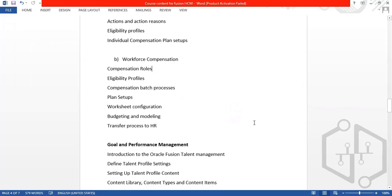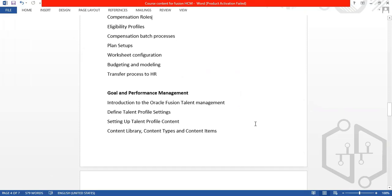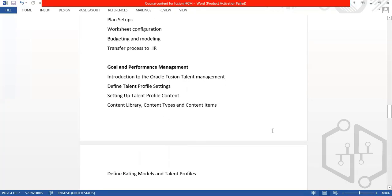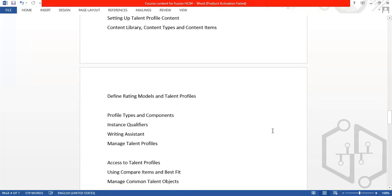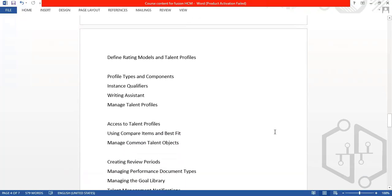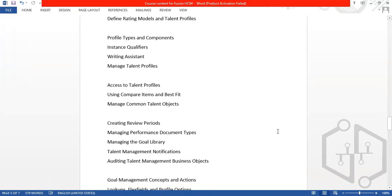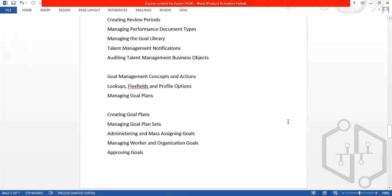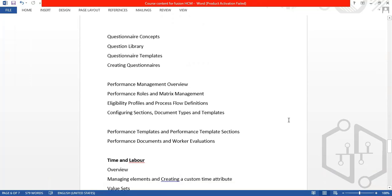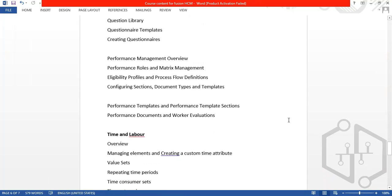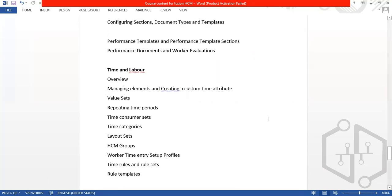We have goal and performance management. In fusion talent management, we cover content library, content types, rating models, profile types, talent profiles, review period, goal library, goal management, goal plans, goal plan sets, approving goals, questionnaires, questionnaire templates, rating questionnaires, performance templates, eligibility profiles, and performance documents.